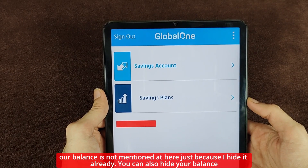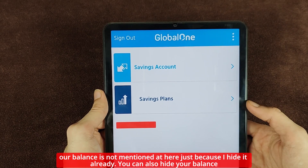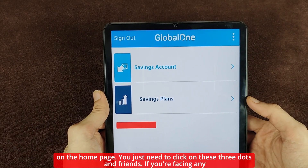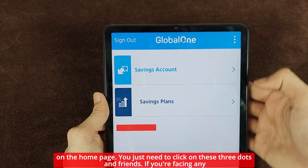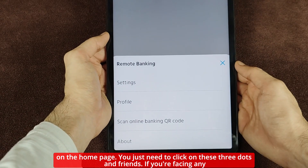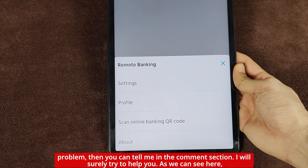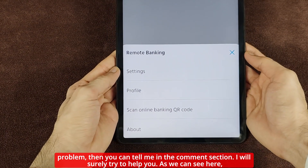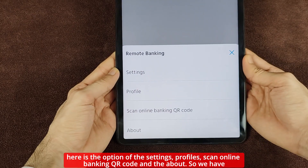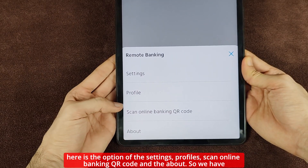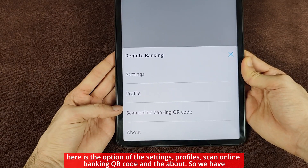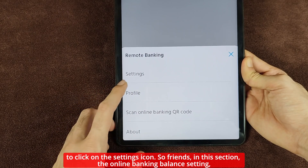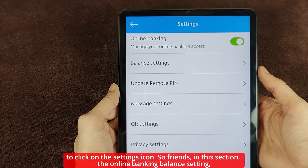That's because I already hid it. You can also hide your balance on the home page — you just need to click on these three dots. As we can see here, there are options: settings, profiles, scan online banking QR code, and about. So we have to click on the settings icon.